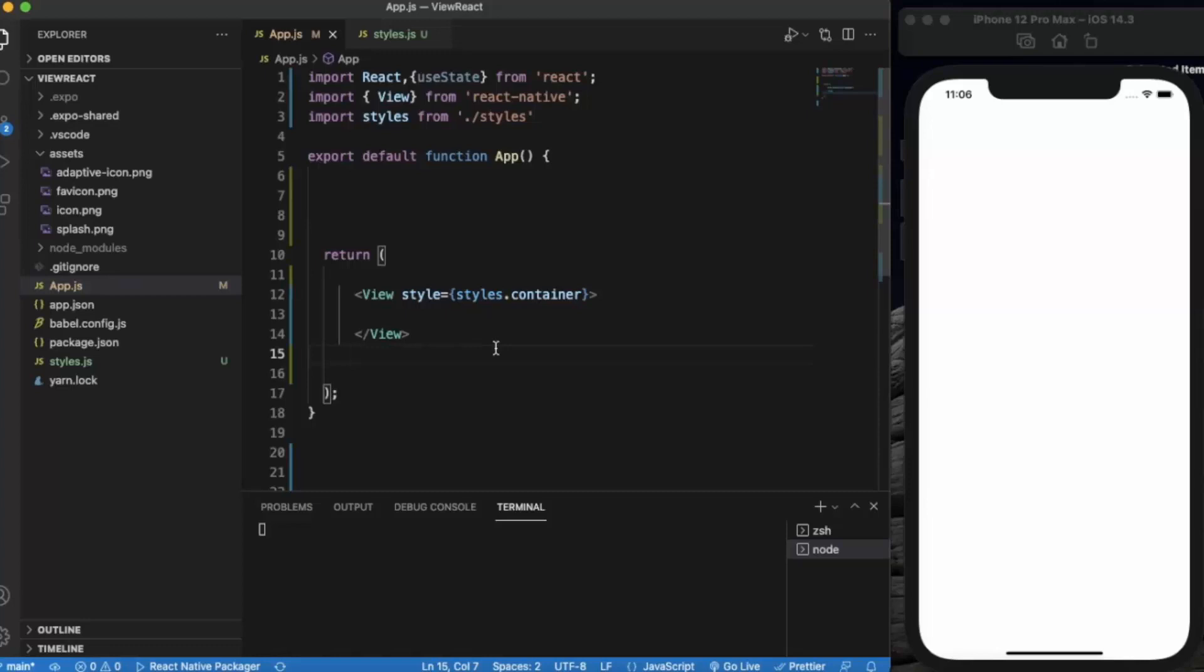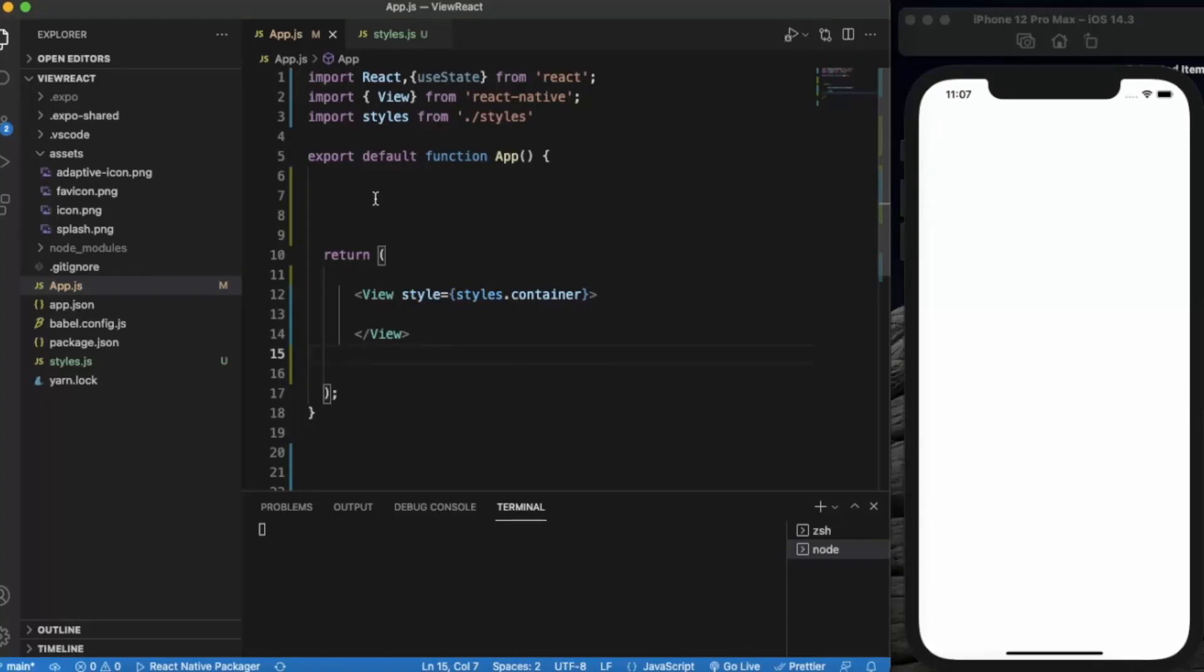When the user enters their age, the app will determine if they are able to drink or not. Those results will be printed on another component which we will create. We will pass name and age as the props.